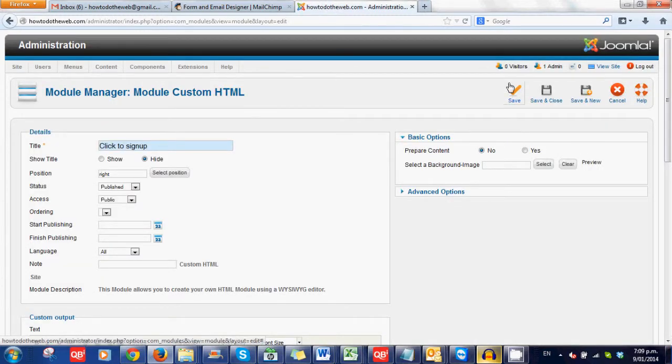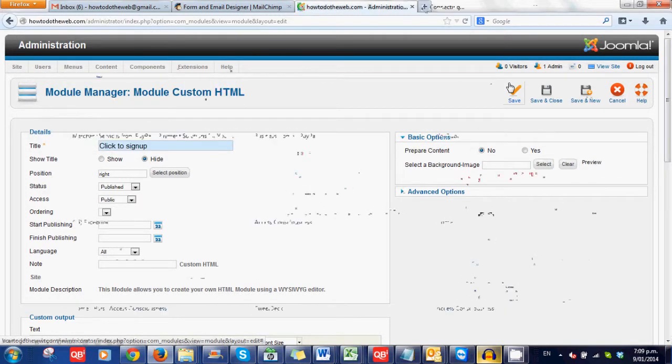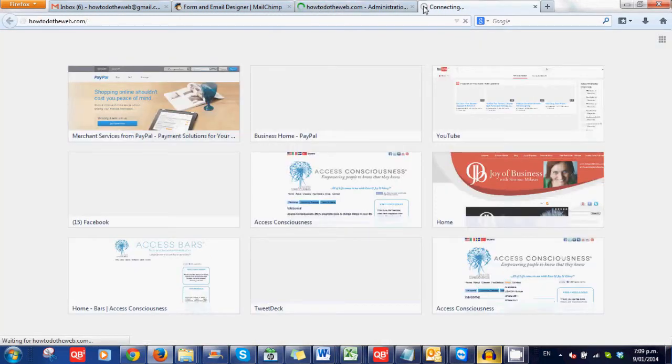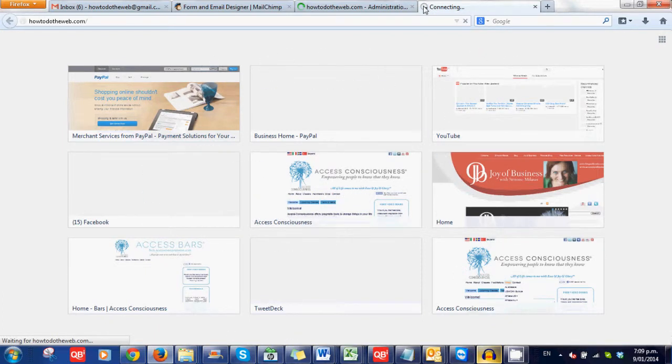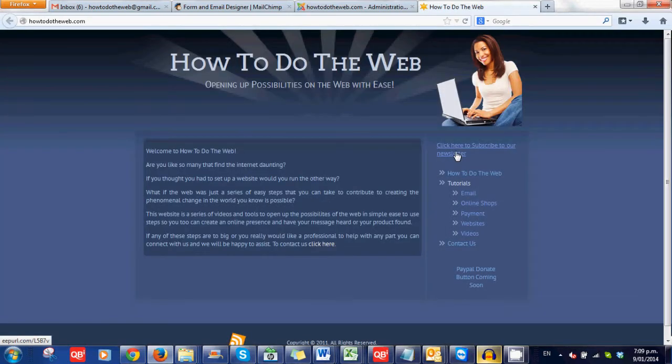Now if we go to my howtodotheweb.com website. You'll see here. Click here to subscribe to our new newsletter. That wasn't there before. Clevary. So we click on that and ta-da.